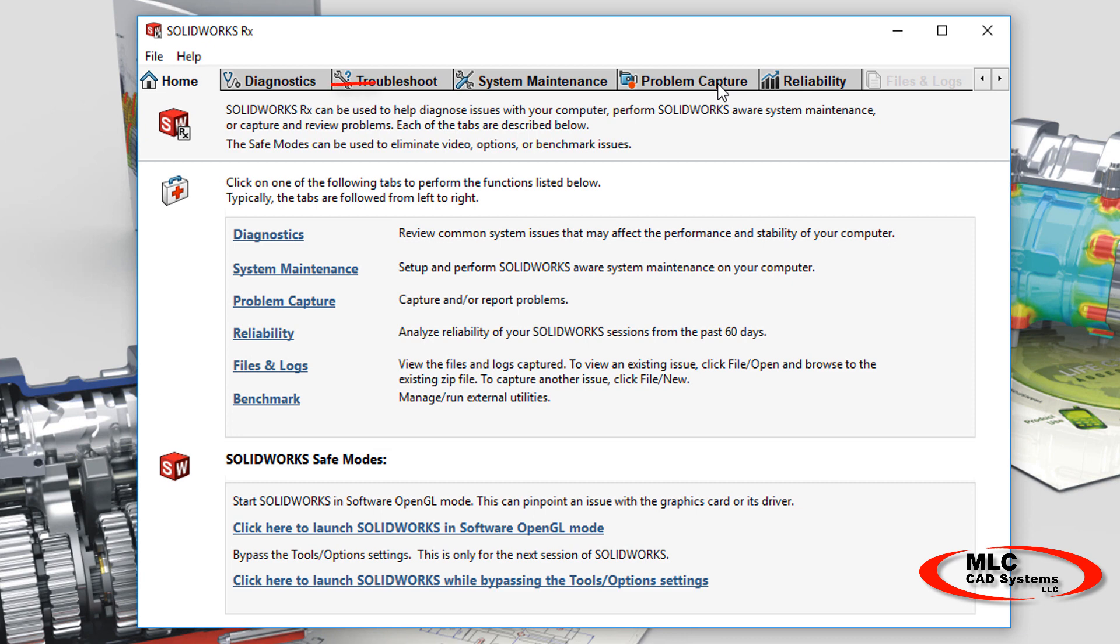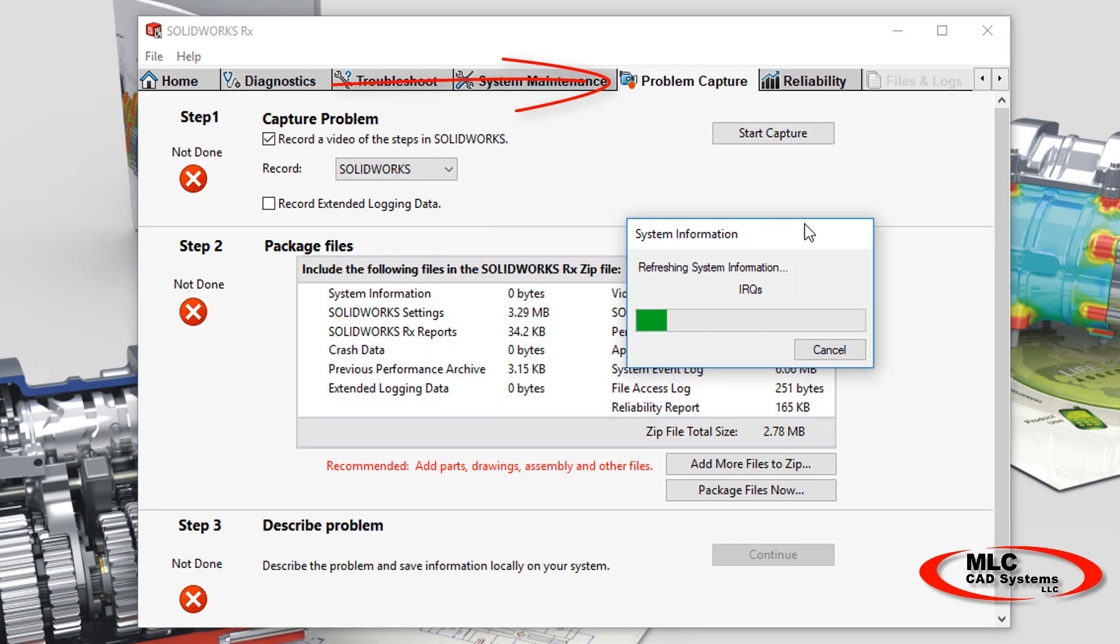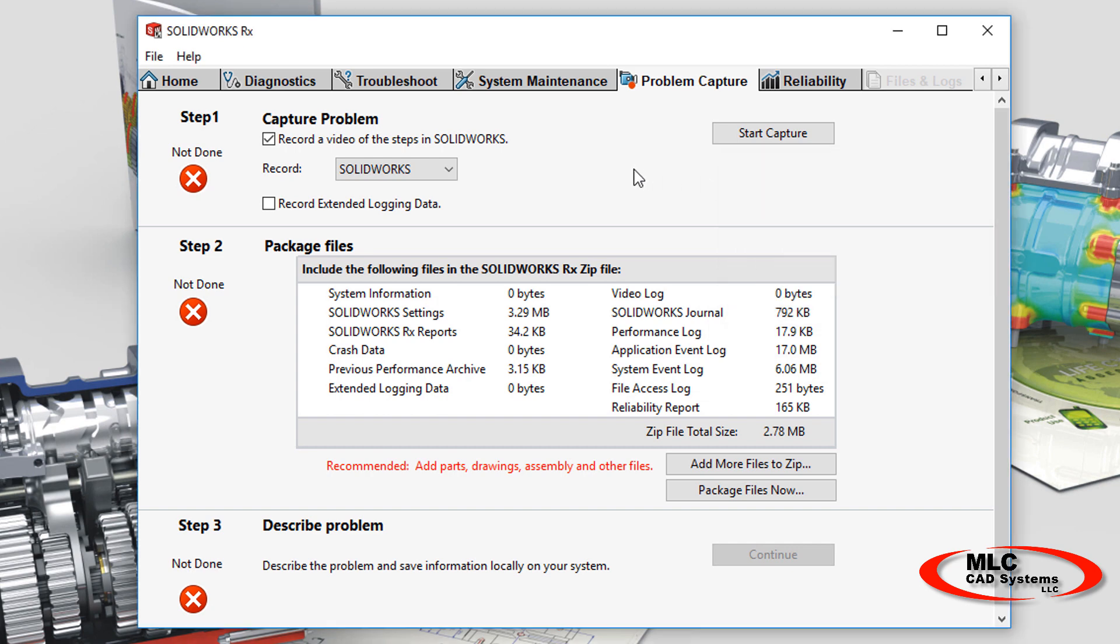But the first thing I want to show you is the Problem Capture tab. Let the system refresh when you get there. You can push that dialog aside if you want and keep on working while it refreshes.